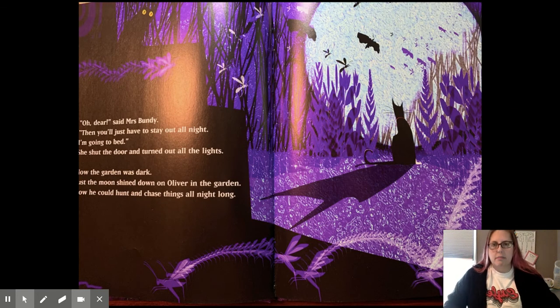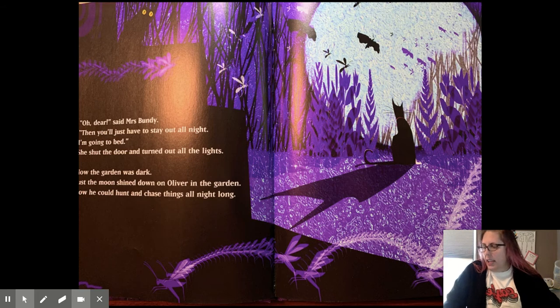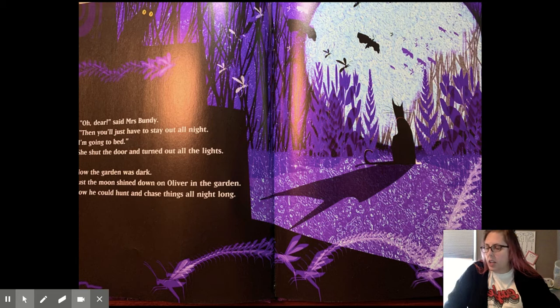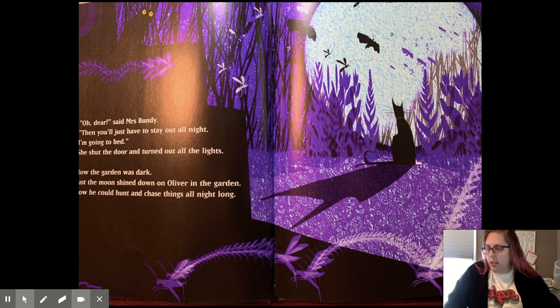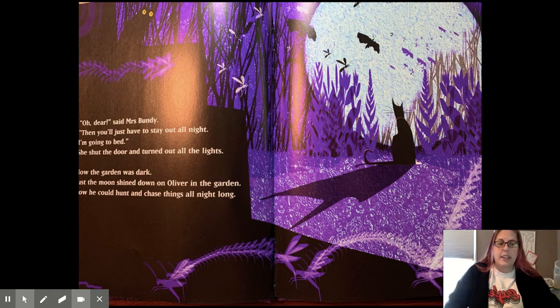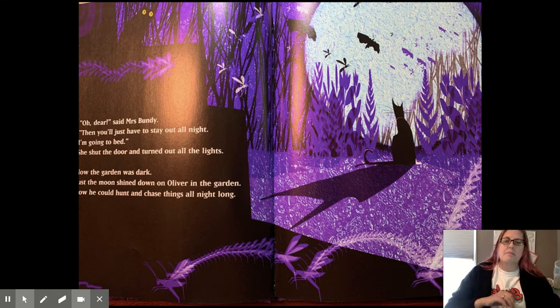Oh, dear, said Mrs. Bundy. Then you'll just have to stay out all night. I'm going to bed. She shut the door and turned out the lights. Now the garden was dark. Just the moon shined down on Oliver in the garden. Now he could hunt and chase things all night long.